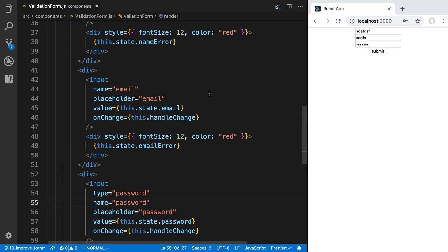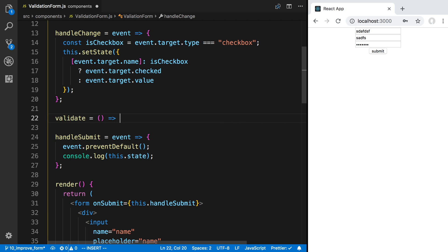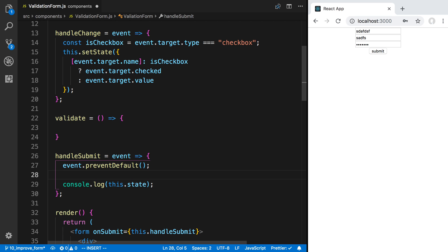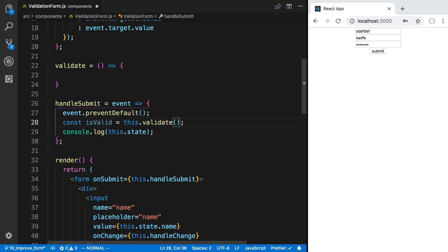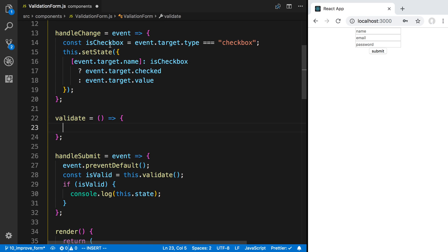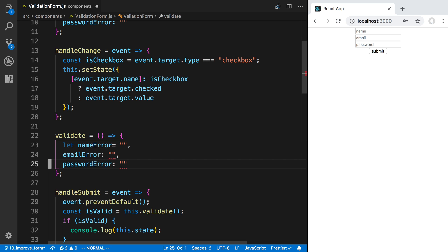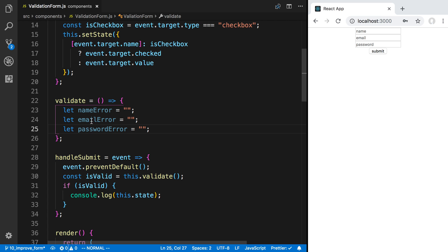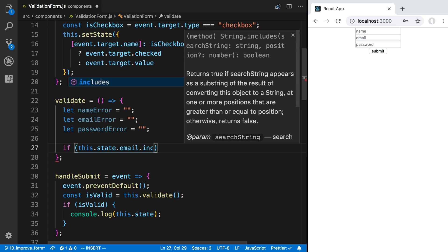Right now if I'm typing stuff and submit, we're not going to see the errors pop up. What I'd like to do is when the user submits the form, validate and show any errors that exist. I'm going to create a function called validate that does just that. I'll call this.validate and if it's valid — no errors — then go ahead and console log the state. In the validate function I'll set up let variables for nameError, emailError, and passwordError as empty strings.